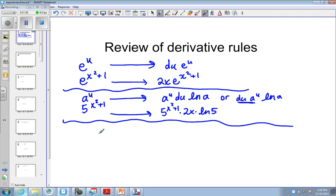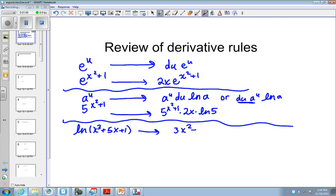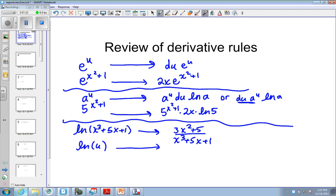And then we learn natural log. The derivative of natural log of something is the derivative of that something. So it would be 3x squared plus 5 over x cubed plus 5x plus 1. It's the derivative of the stuff over the stuff. If we have natural log of u, the derivative is u prime over u, or du over u, or 1 over u du. These are all the same thing.